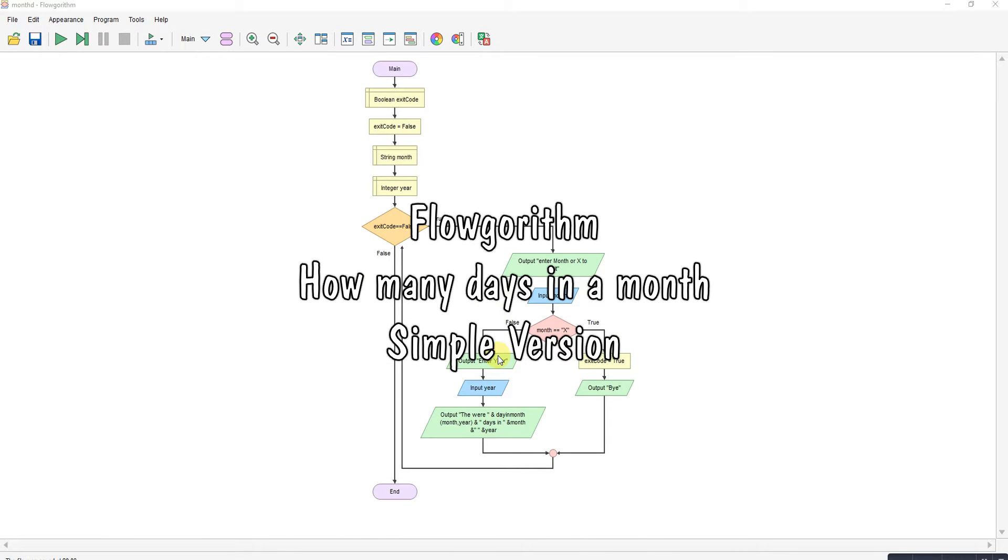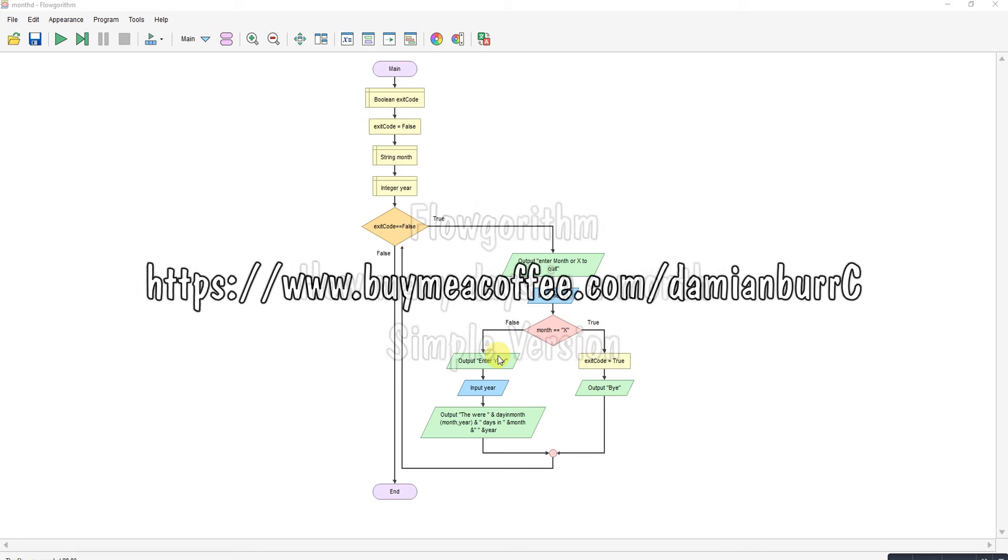This little program was made to work out how many days there were in a month using if statements and while loops.